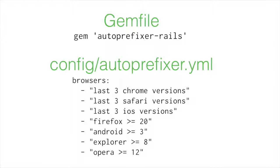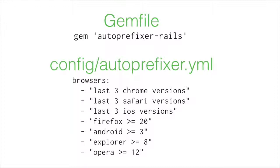We tell it what browsers that we're going to support. It has really simple language to do this. You can give it, like you see right here, we have the last three Chrome versions, last three Safari versions, last three iOS versions. We're doing Firefox 20 and up. In this case, we're doing Android 3 and up, Internet Explorer 8 and up and Opera 12 and up. So you can support single versions of browsers. So I could literally say just support Opera 20 and nothing else. You can do that. It's really easy to use.